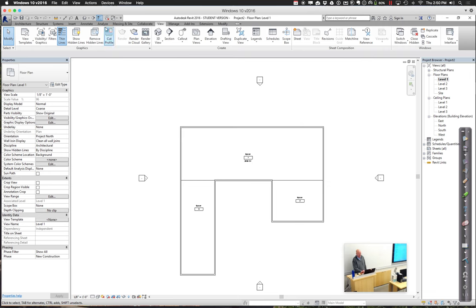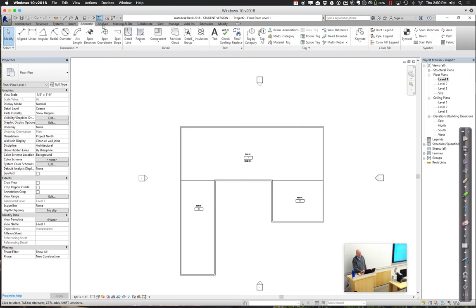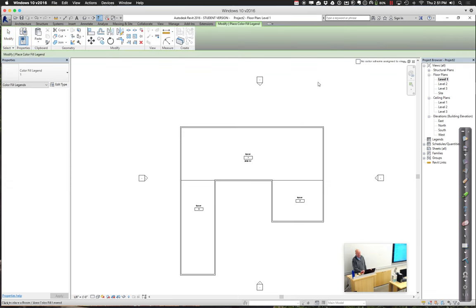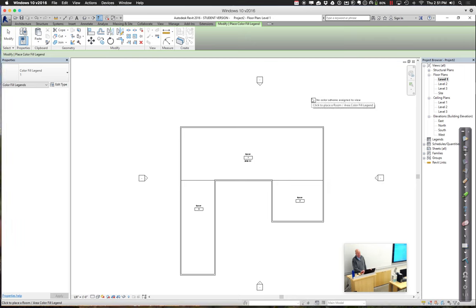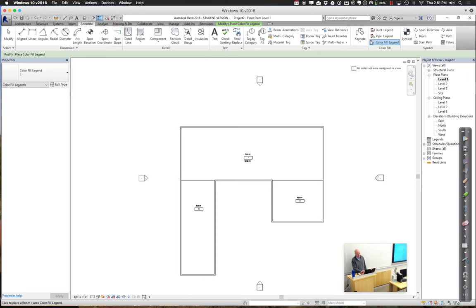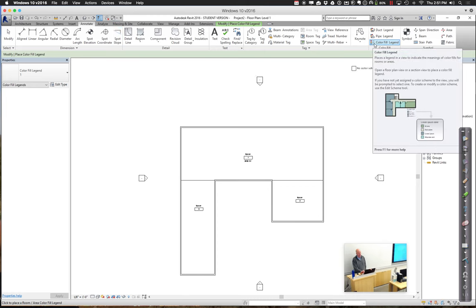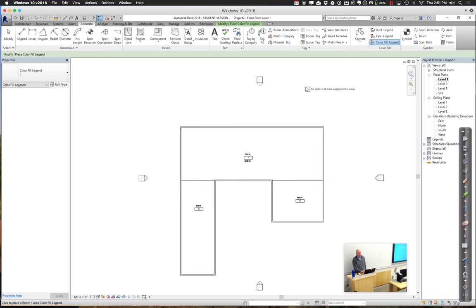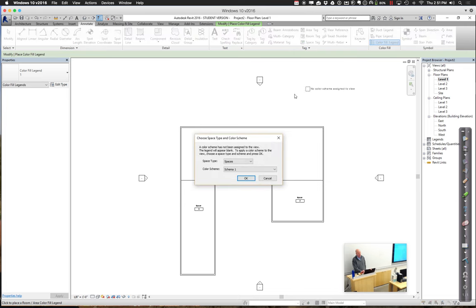Let's go ahead and annotate here. We'll do the color fill. Drop it on in there. So again, where that is is under annotate, color fill is one of the different options of the tool, color fill legend. We can put one in here.